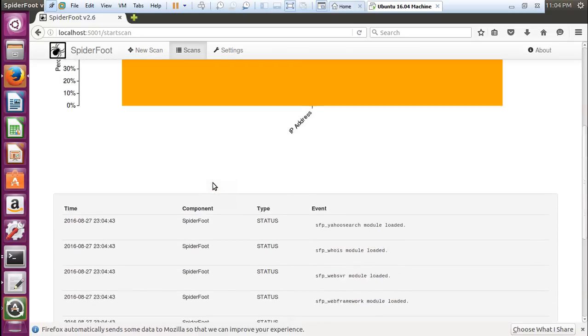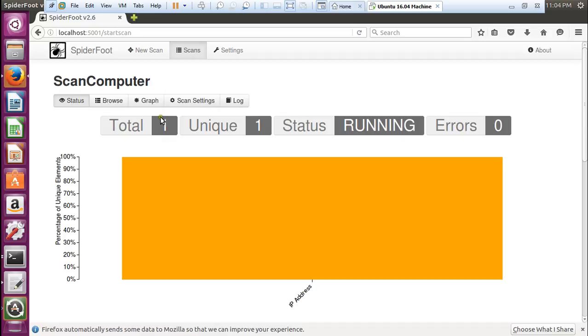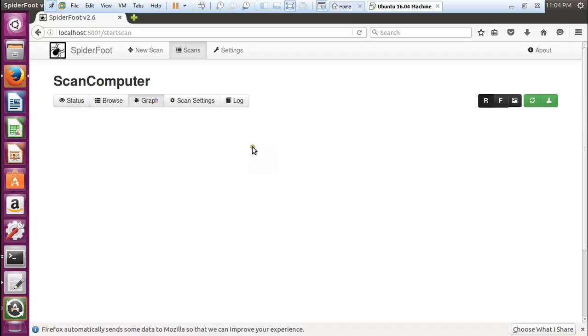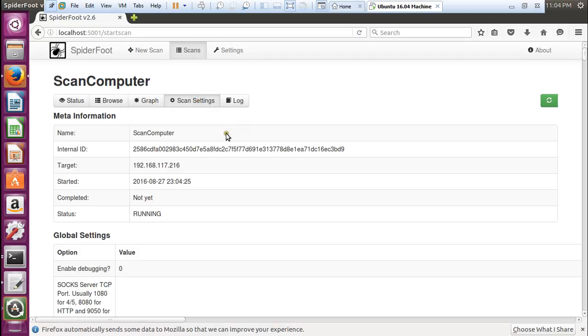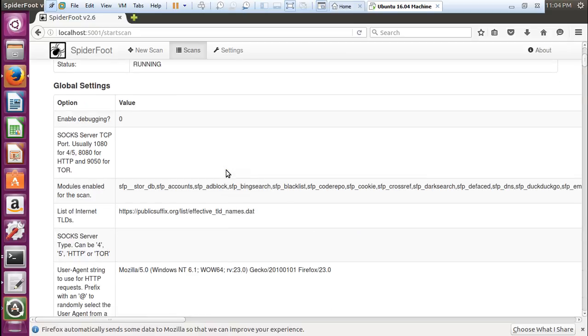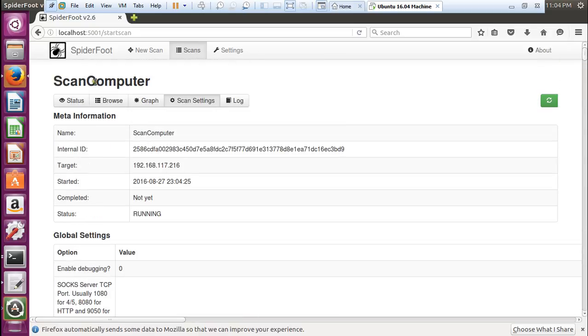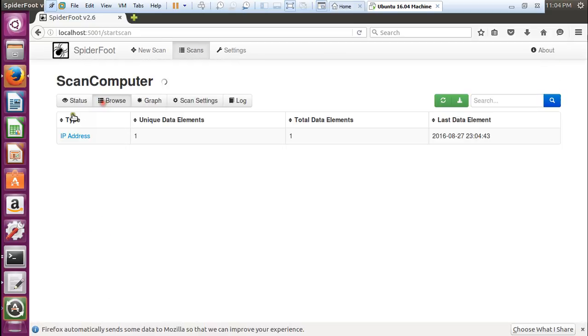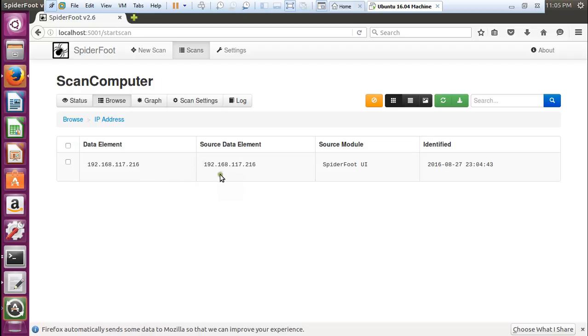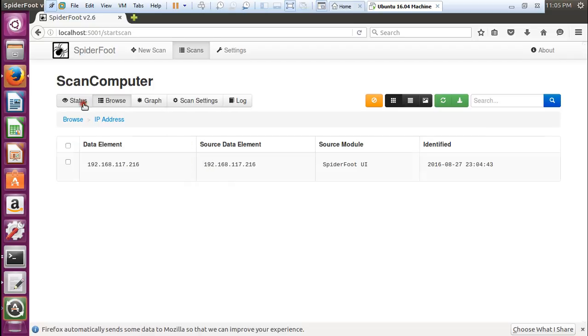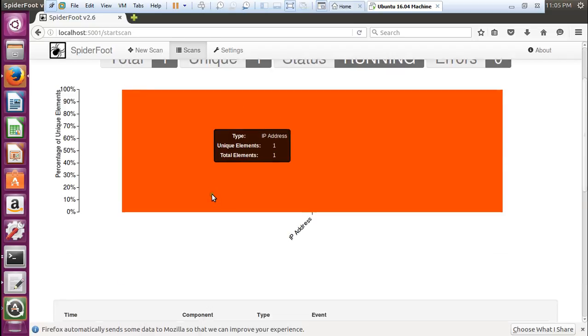Here is the IP address. The graph will be there but it will take some time. All the scan settings are also there. If you click on browse, you can find the IP address of this machine. You can also scan the IP address of other host machines or anything else.